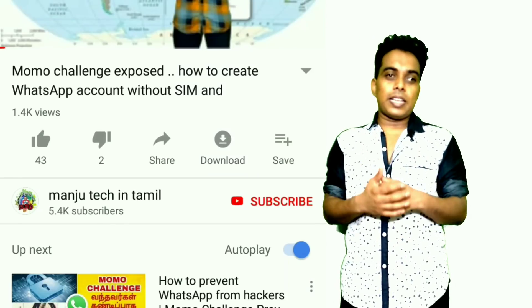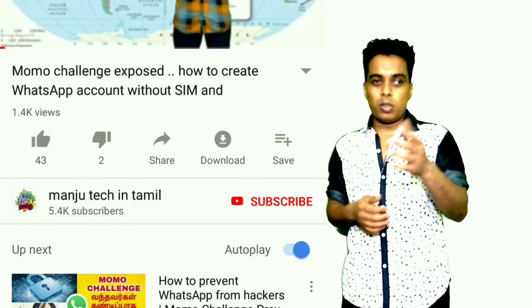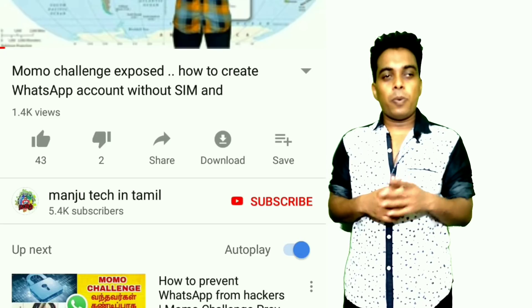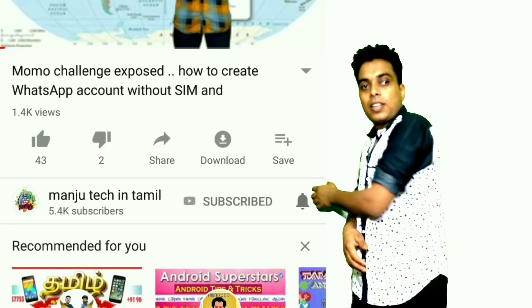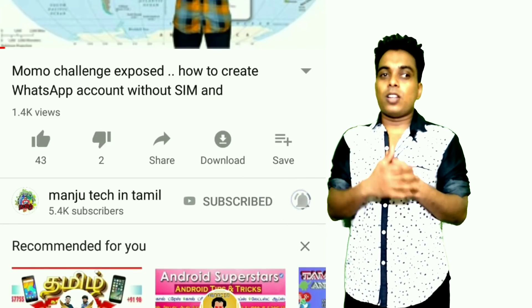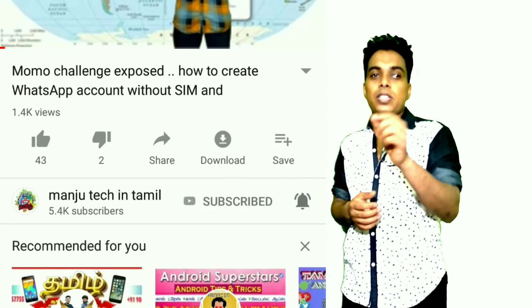If you are watching the latest technology videos, subscribe to my channel and click the bell icon so you will get a notification for the next video.